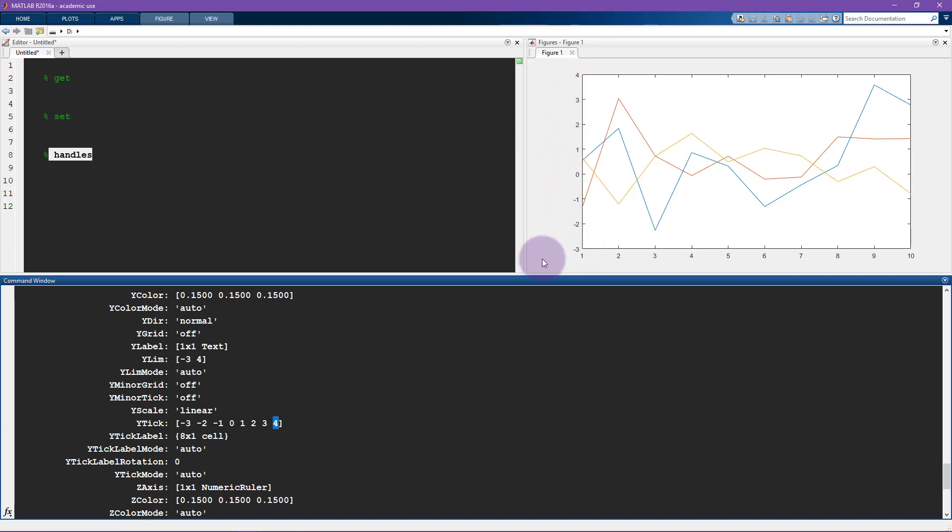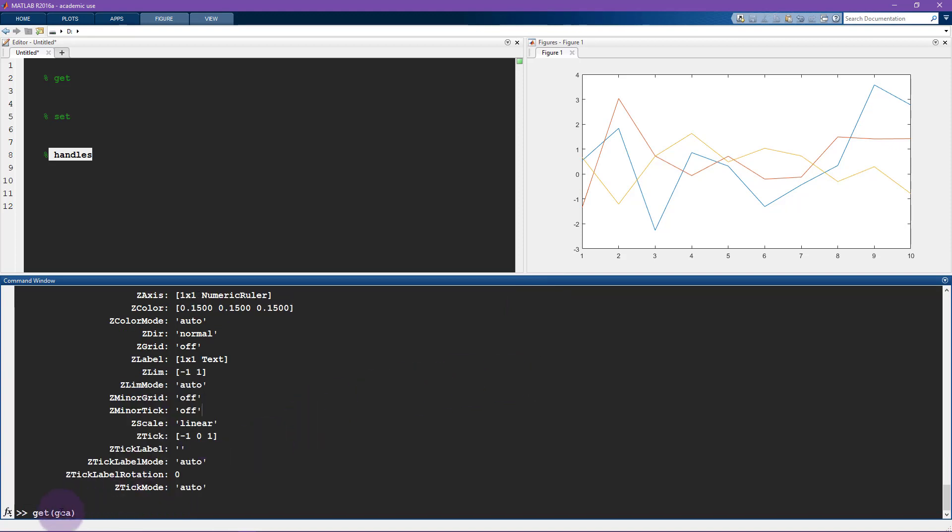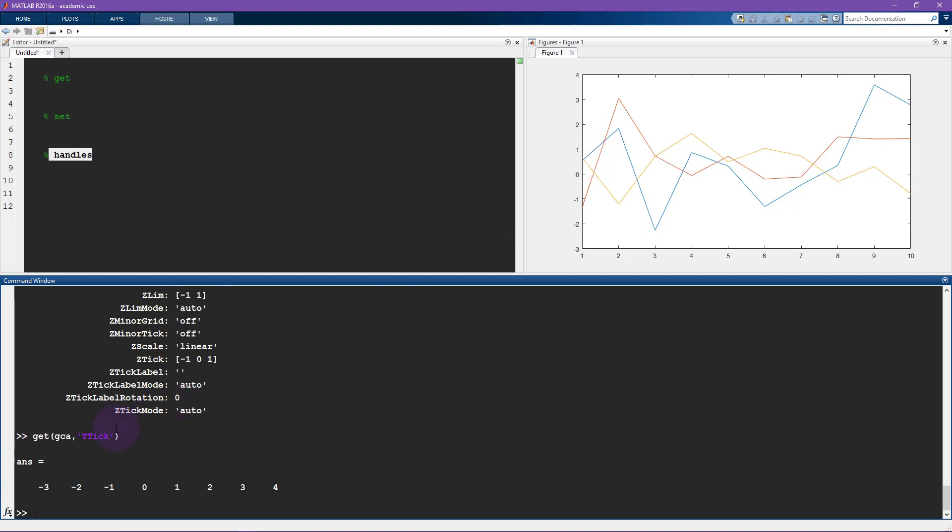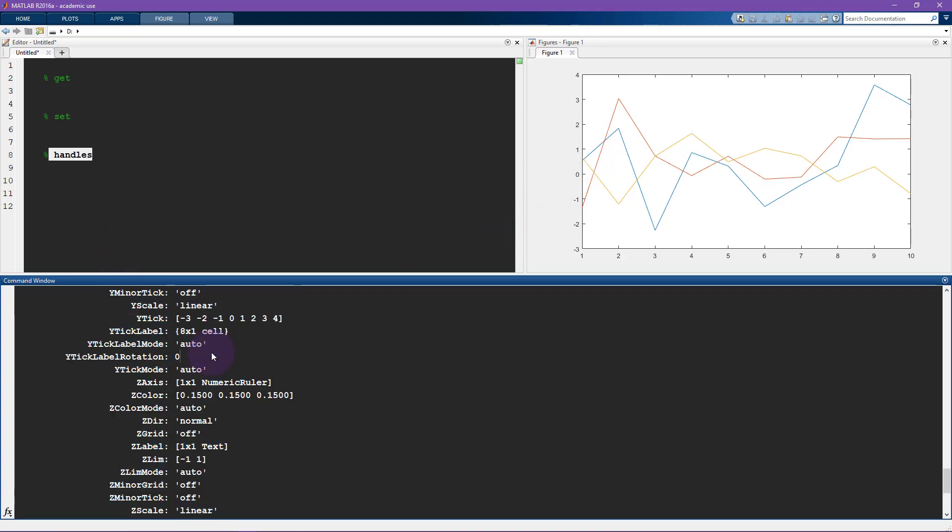So now I've used get just with the current axis and this gets me everything in the current axis. We can make this a little bit more selective by saying get current axis comma and let's go back to the Y tick. So I can say Y tick and now the result is not going to be every single property of the axis.